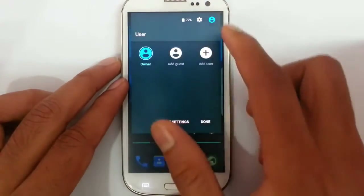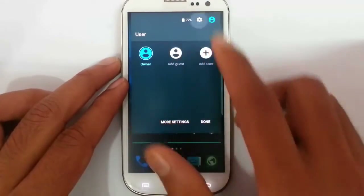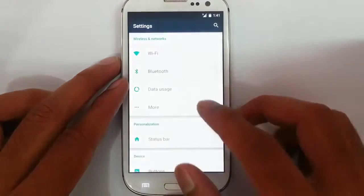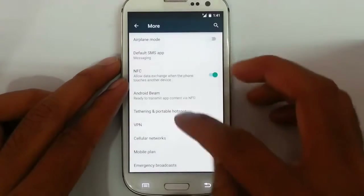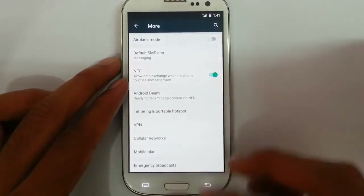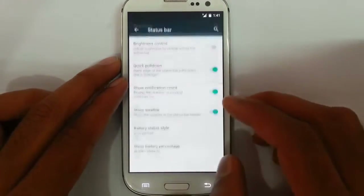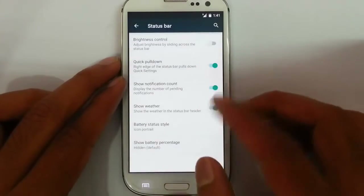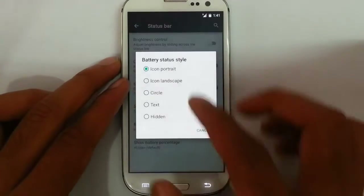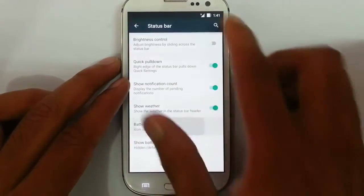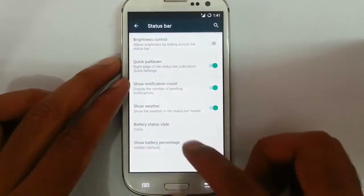There is a multi-user option — I can create a user, so this is multi-user. If you go to the settings option, you can find all the regular options. Besides that, you can see the personalization status bar, where I can customize the status bar options, like changing the battery icons to different styles.